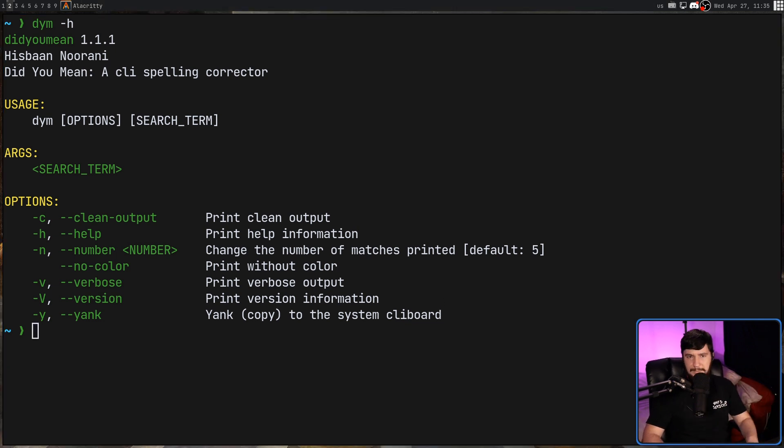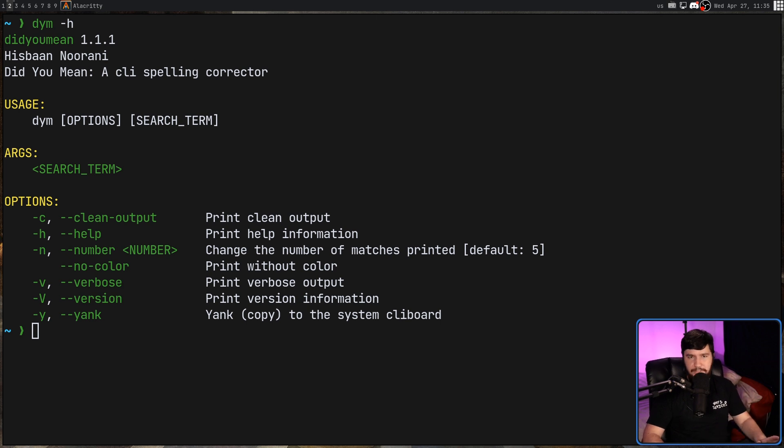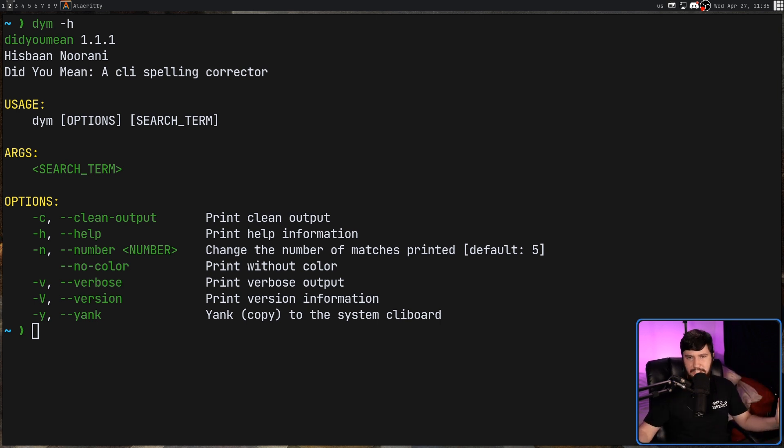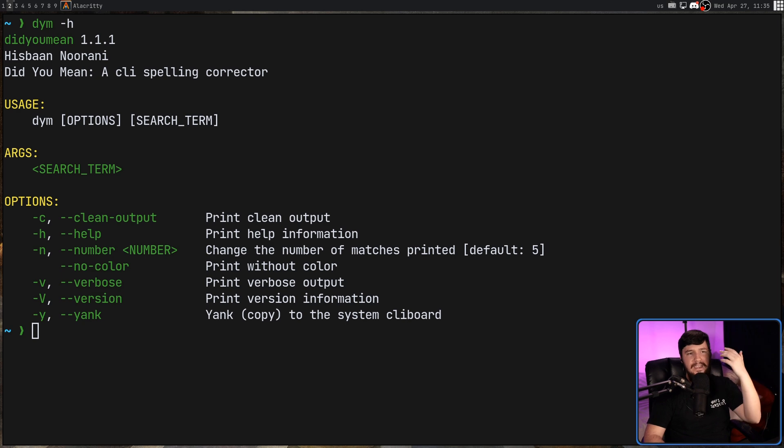So like every good modern application, because apparently everybody on GitHub only knows one language now, it is written in Rust. And it's packaged on the AUR as a stable package just called DigiMean. There is a dash git package and a dash bin package. It is also available on Homebrew for macOS and also the NixOS package manager, which is just called Nix, isn't it? Yeah, probably just called Nix. And for anywhere else, it is available through Cargo. And for the Windows version, I guess that's how you would install it.